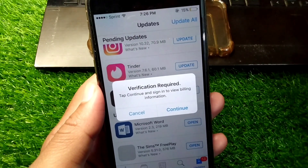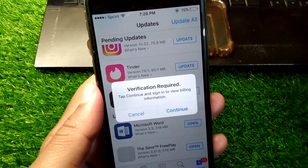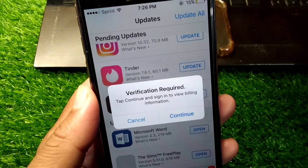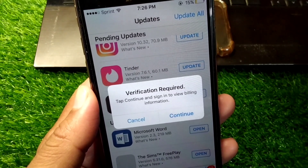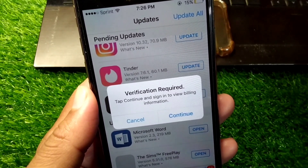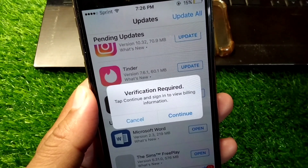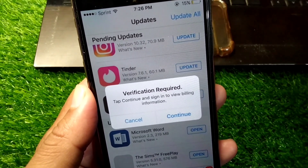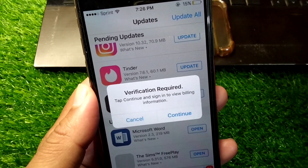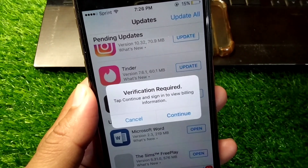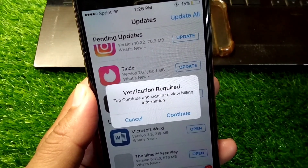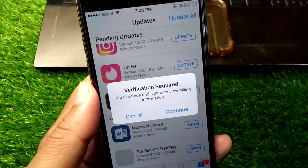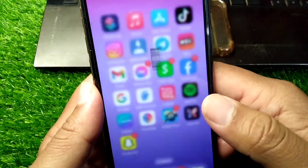Hello everyone and welcome back to my YouTube channel. In this video, I'm going to show you how to fix 'Verification Required: tap continue and sign in to view billing information.' If you are facing this problem on your App Store while downloading apps, I will show you how to fix it, so watch this video till the end.